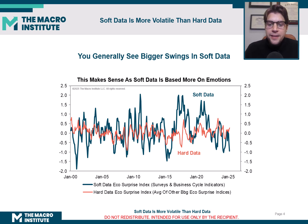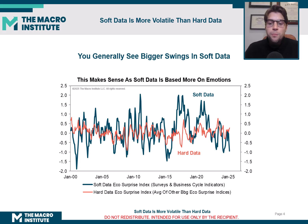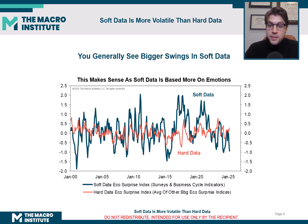You'll see that the left and right axes are the exact same numbers, so they're plotted in the same plane. And the blue soft data series has much bigger swings than the hard data series does. This makes sense because soft data is based on people's emotions, which are more volatile than the actual reported economic data.